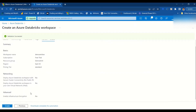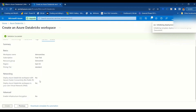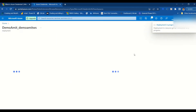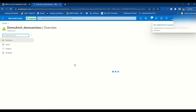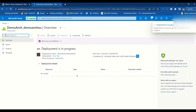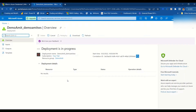Validation completed successfully and now we have a Create button. It's going to take a little bit of time. We are redirected to another screen where deployment is in progress. As the deployment progresses, we will see rows appearing for the Azure Databricks deployment.